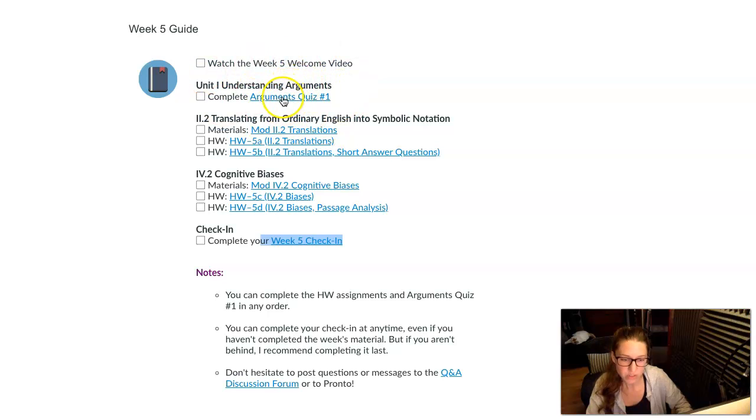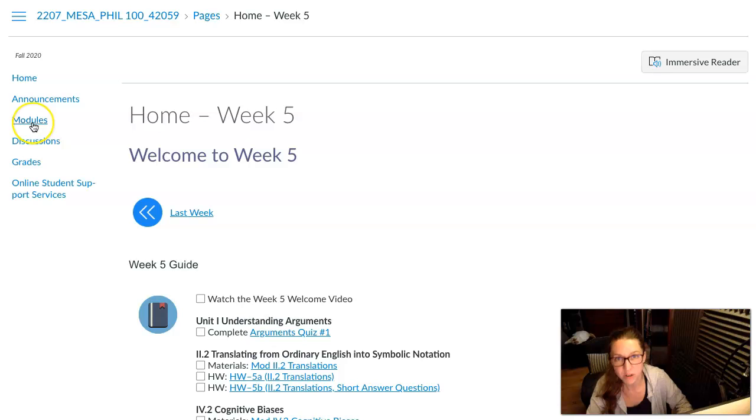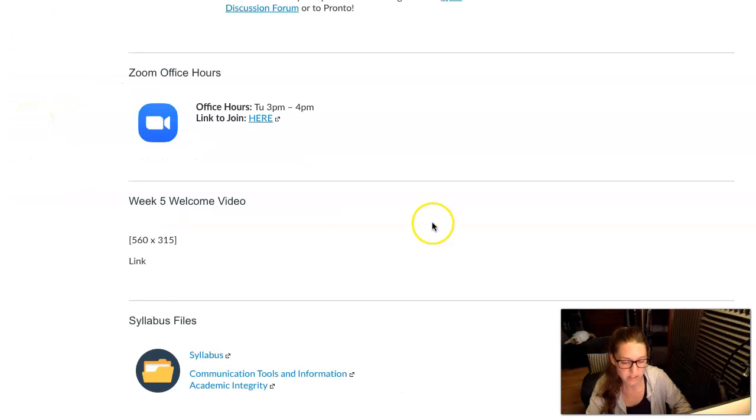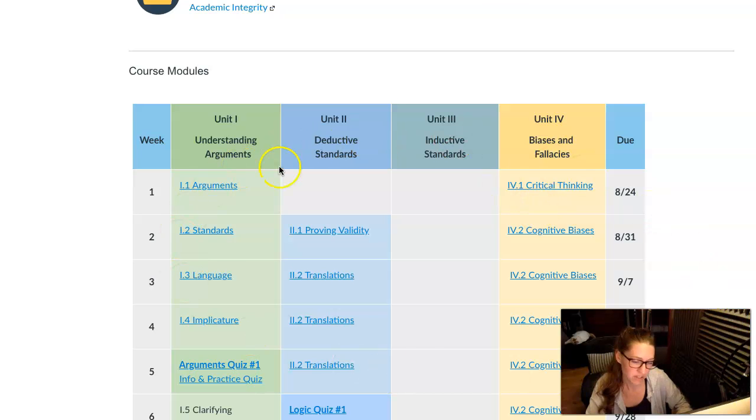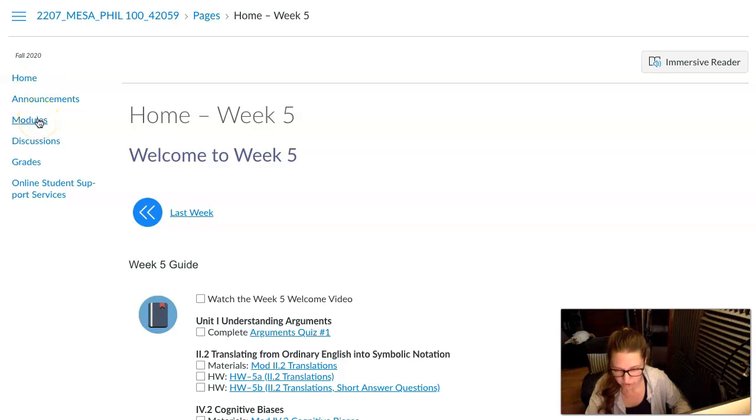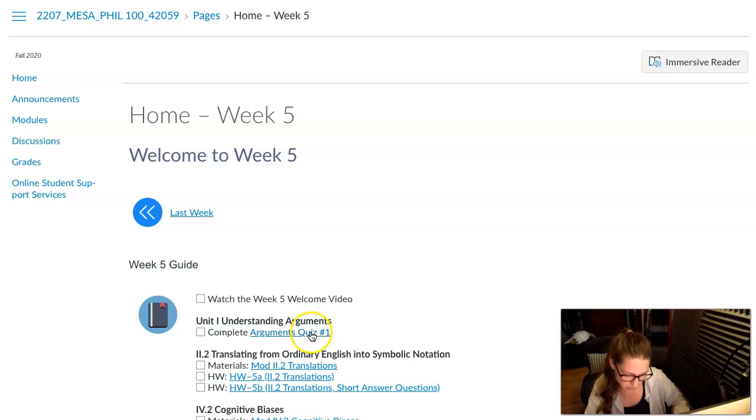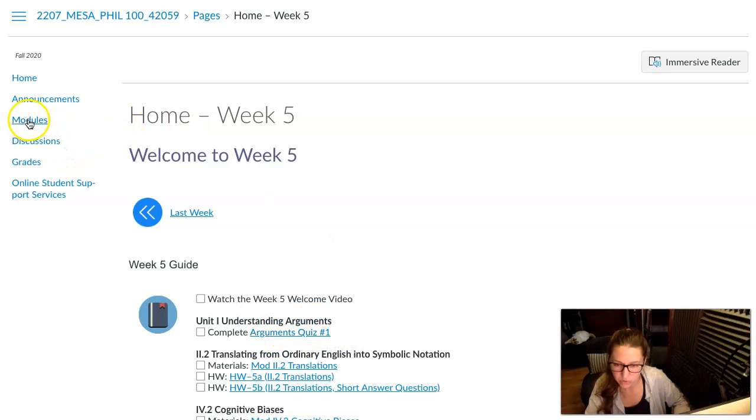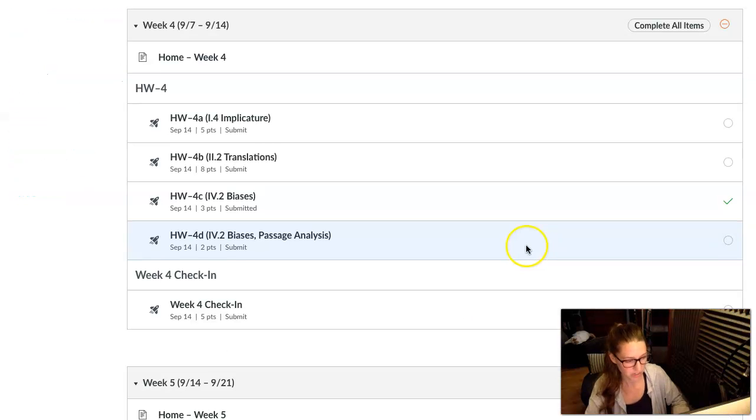When you click on this, it's going to take you to this modules page, and I understand it's confusing that we're calling all of these modules. I designed this material and called it all modules before we used Canvas, and there's also a page called modules. If I could rename this, I'd call it checklist. So when you go to this link, it'll take you to the place where you get a checklist of all the things you've done.